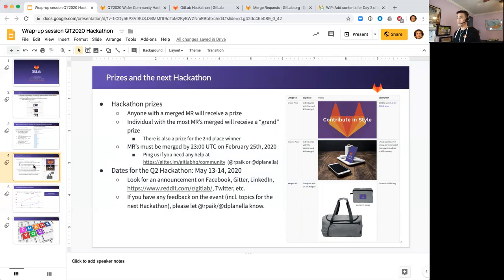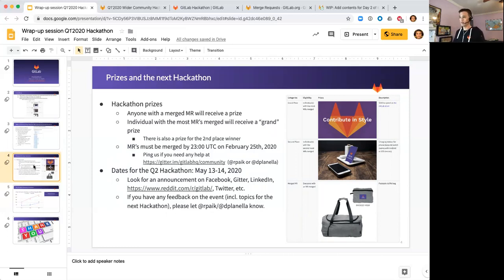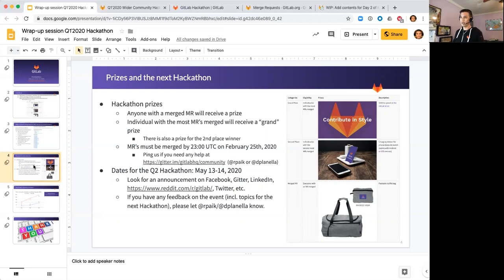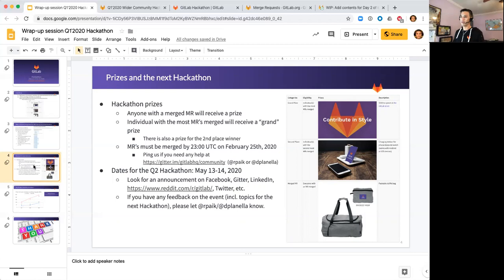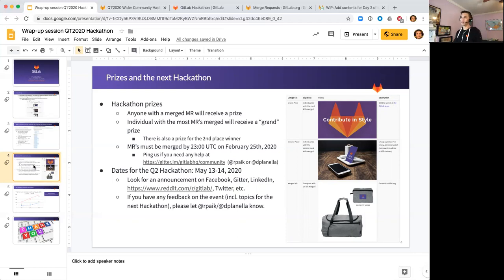Just the deadline to keep in mind is 2300 UTC on February 25th, which is Tuesday. The MRs must be merged by that date. If for whatever reason the reviews aren't happening fast enough or if you run into other obstacles, please let me know. If you have any challenges with that deadline on the 25th, please ping me or David Planella on the Gitter channel and we'll see how we can help you out there.